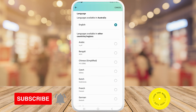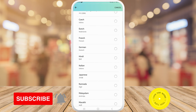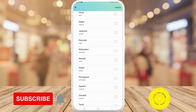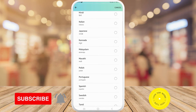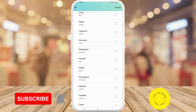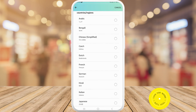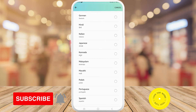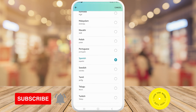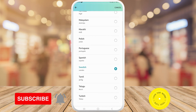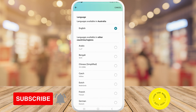Here you can scroll through and change it to whatever language you would like. And that's all it takes to change the language on the Amazon app. If you found this video helpful, I'd love it if you like this video and subscribe to my channel — thanks for watching!